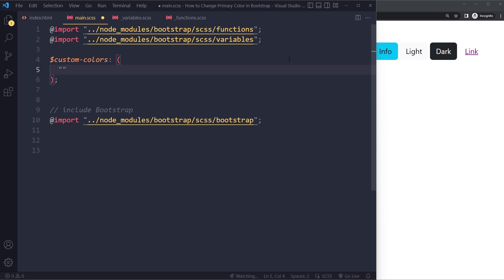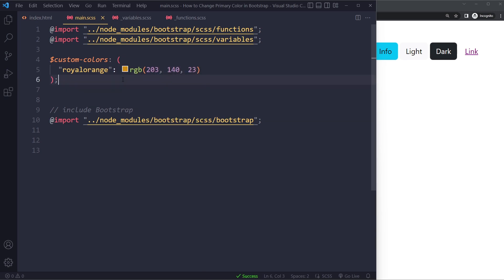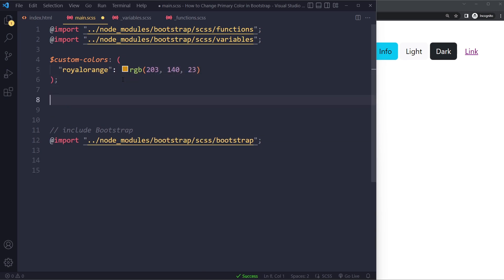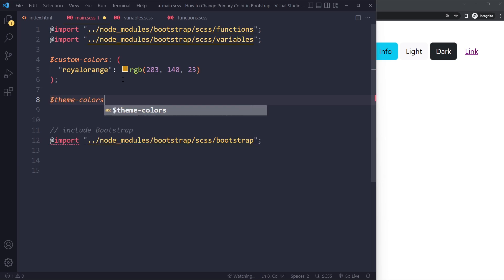So maybe something like Royal Orange perhaps. And this could be some kind of orange color. So you can pick that here. And then what Bootstrap is actually using is something called theme colors. This is how they set all the colors.